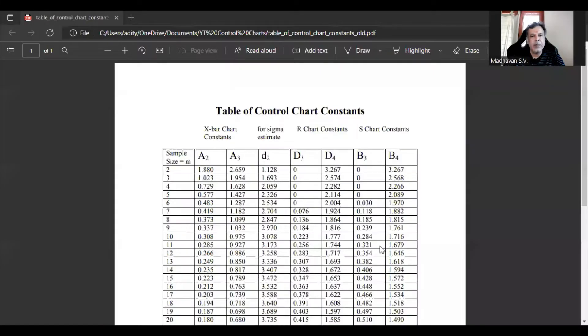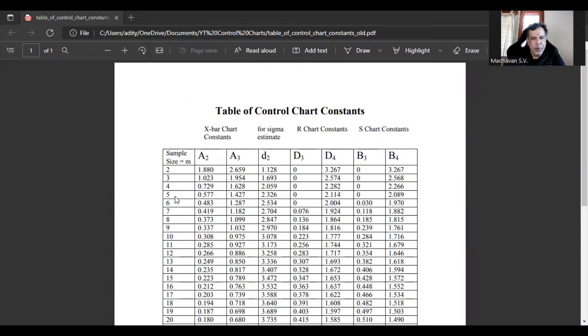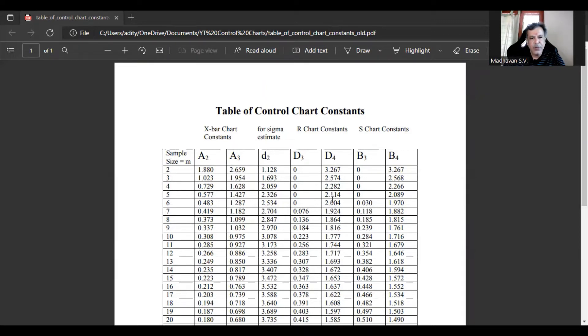This is the particular table. In this, the sample size is 5. So we will be identifying the A2 value which is 0.577, the D3 value which is 0, and the D4 value which is 2.114. We will be using these values for solving this particular problem. Now let us go back to our file.